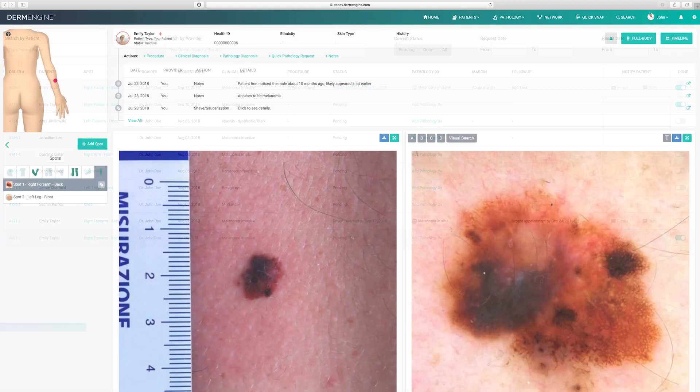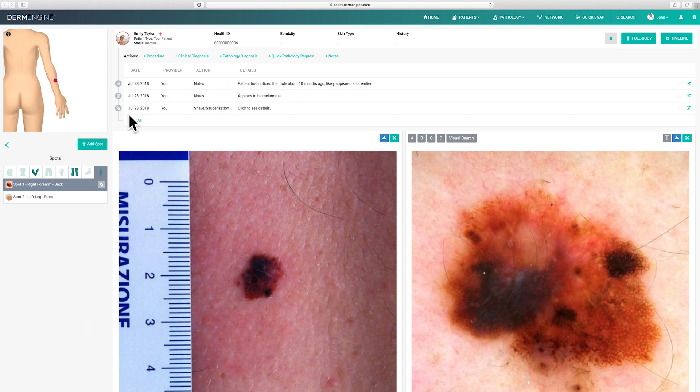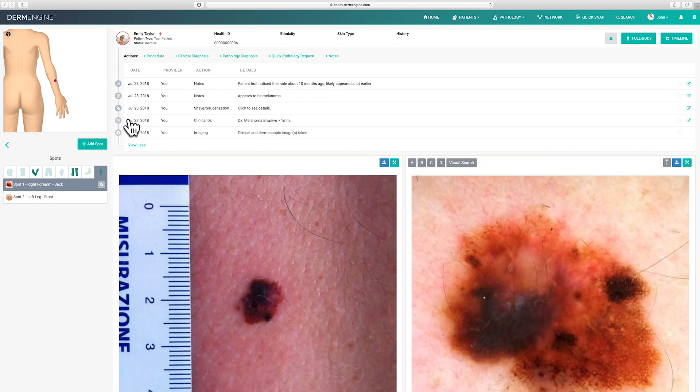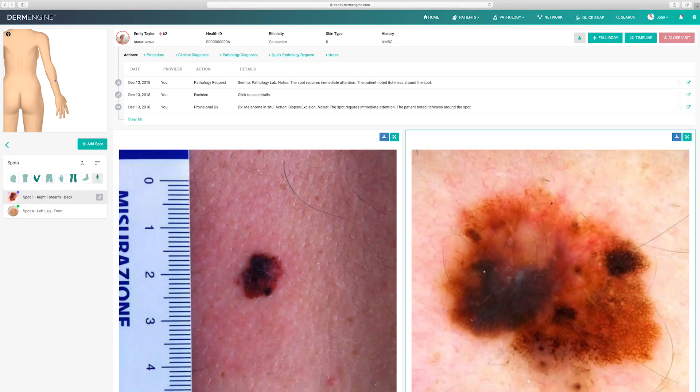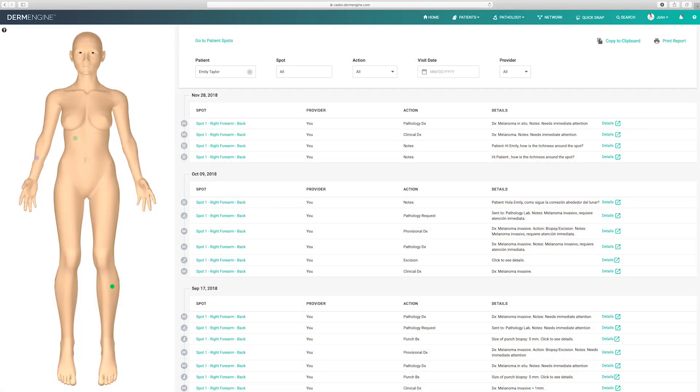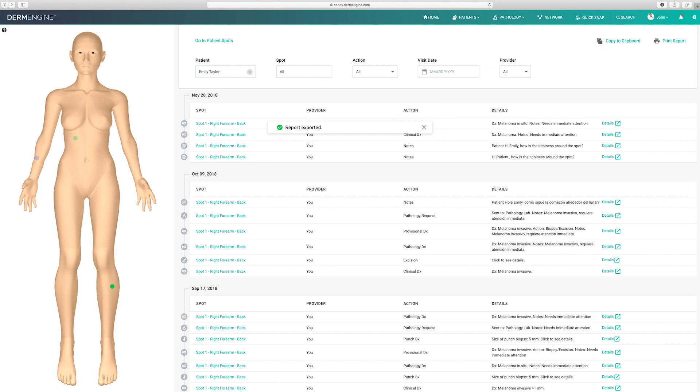Next is the timeline. DermEngine's timeline keeps record of all actions and notes you've made for each spot. On the top right side, click timeline to view it in more detail. You can see all actions performed on specific spots or patients and create customized PDF reports. If your patient management system is integrated with DermEngine, you can click export to directly sync the systems together.